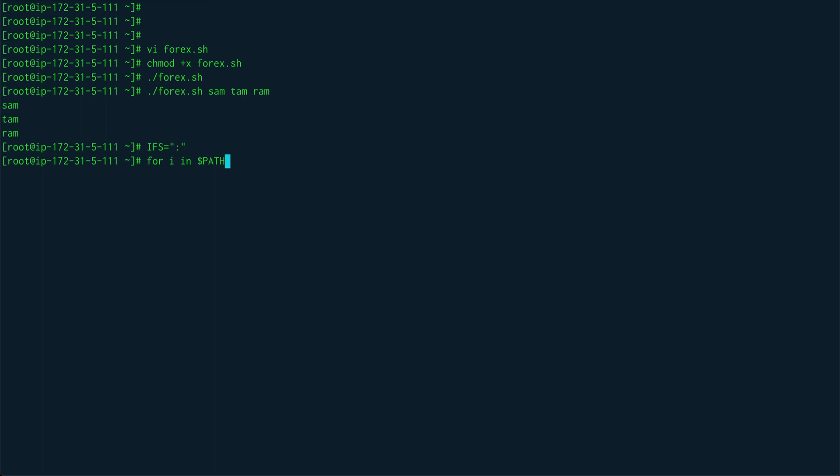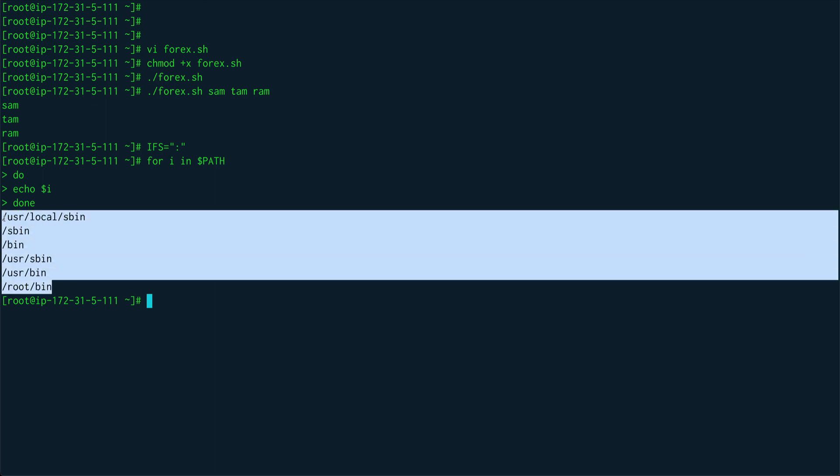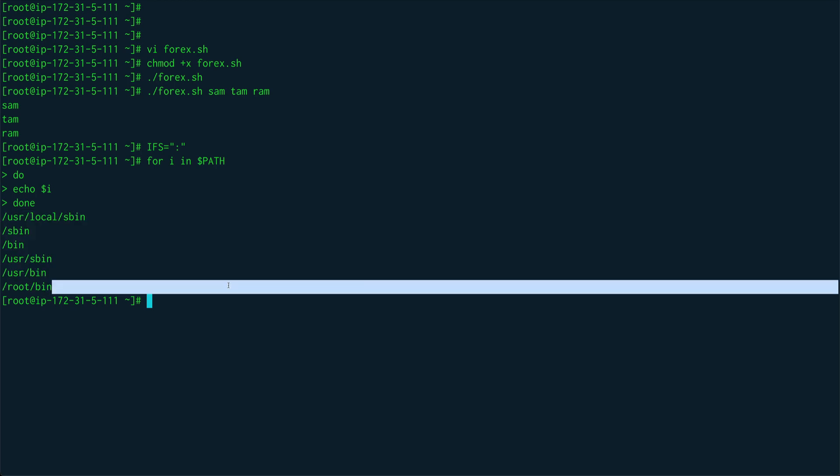I completely missed that, so for i in $PATH I can simply do, do, and I can just echo out $i and done. You can see it will list out all the directories where the shell actually looks for a command to execute when you execute any command. These are the directories where shell looks for that particular command, all your basically executing binary.